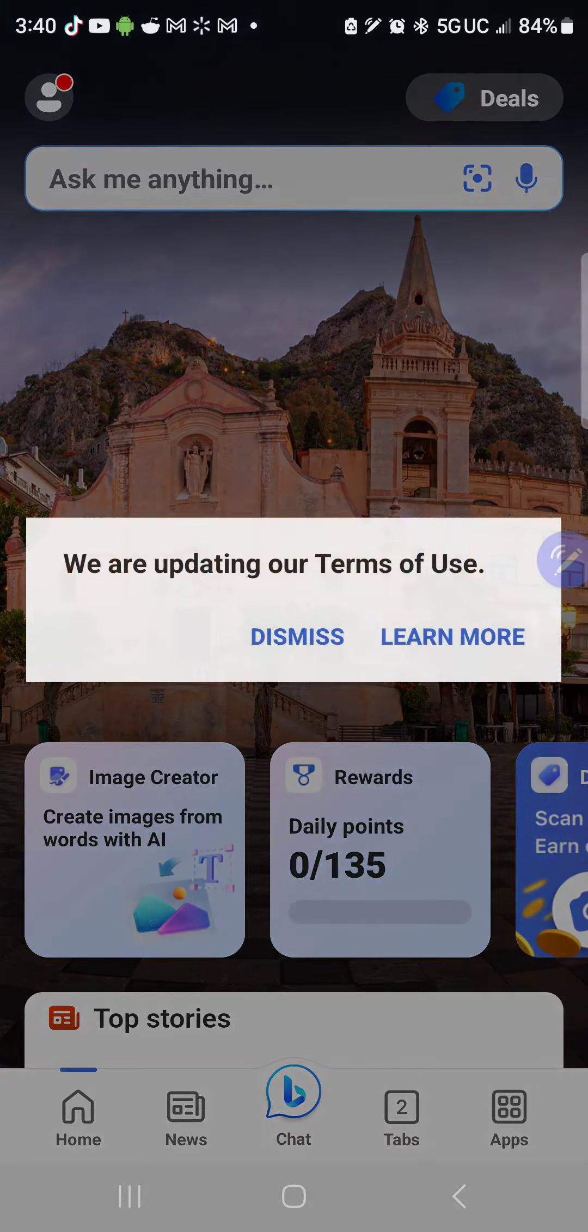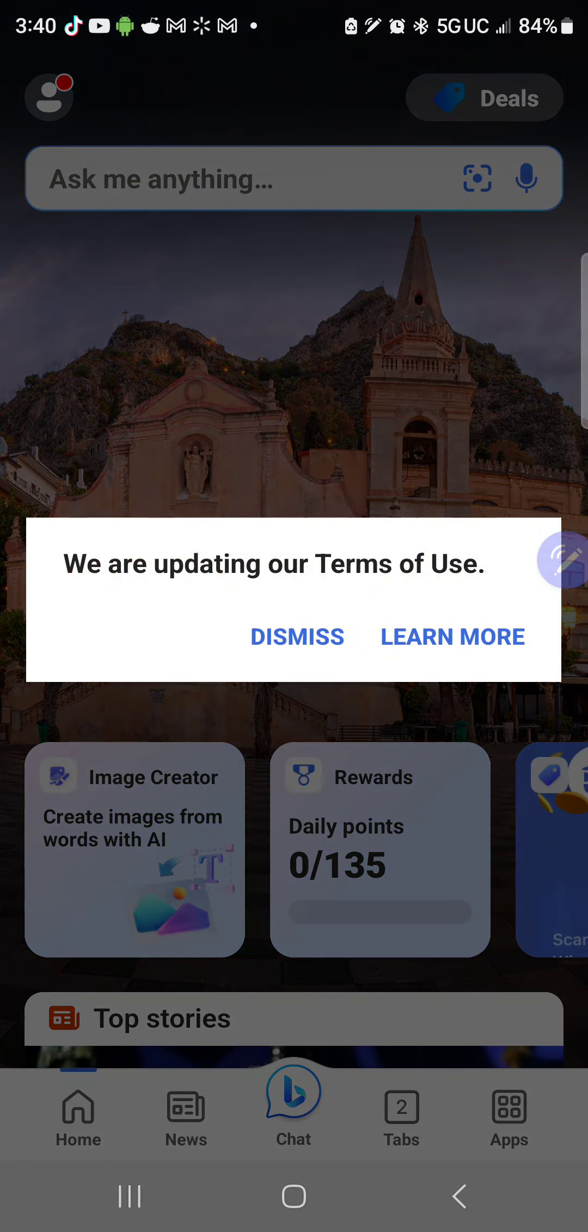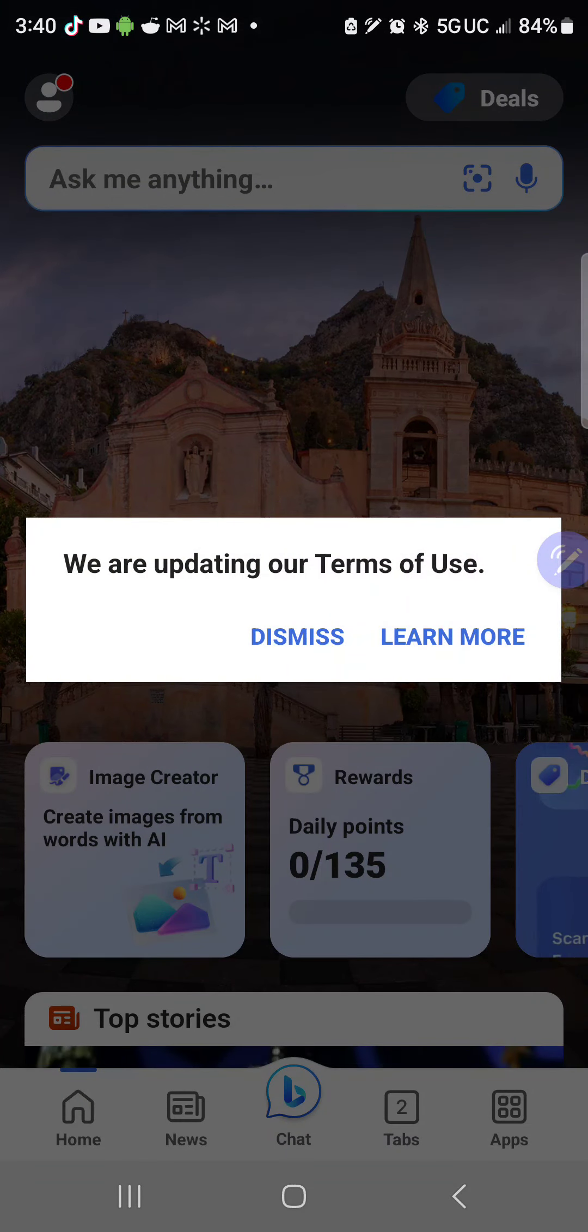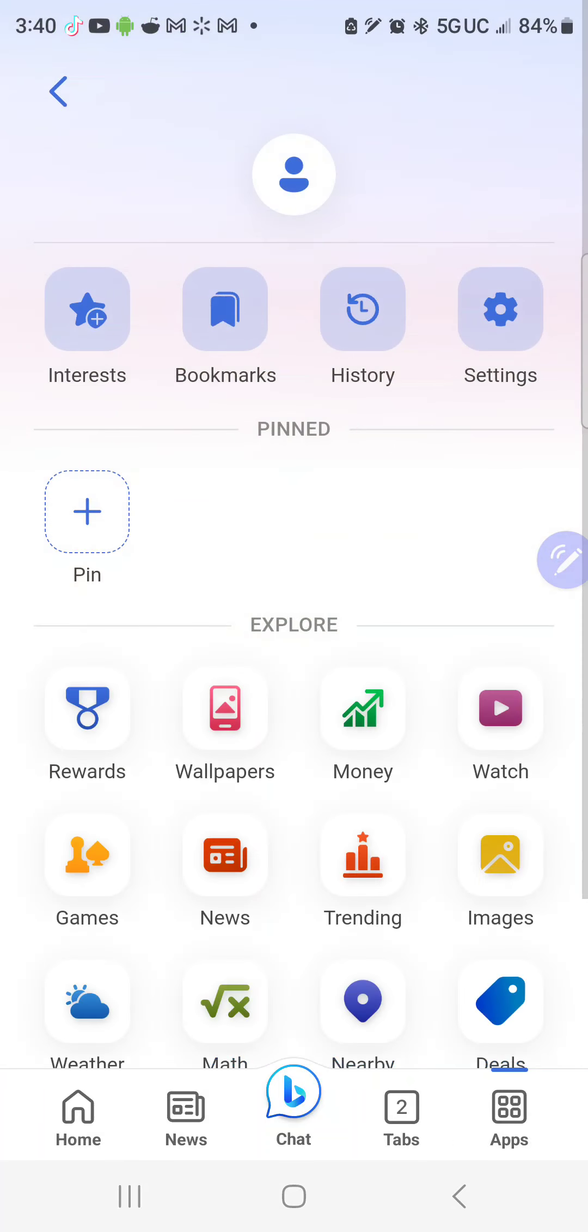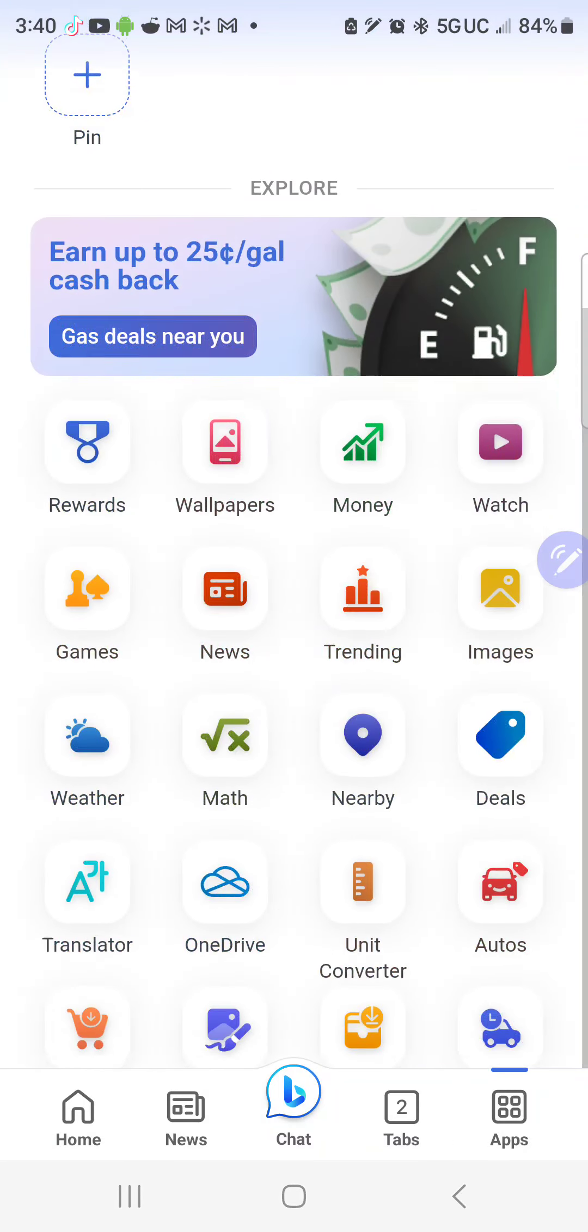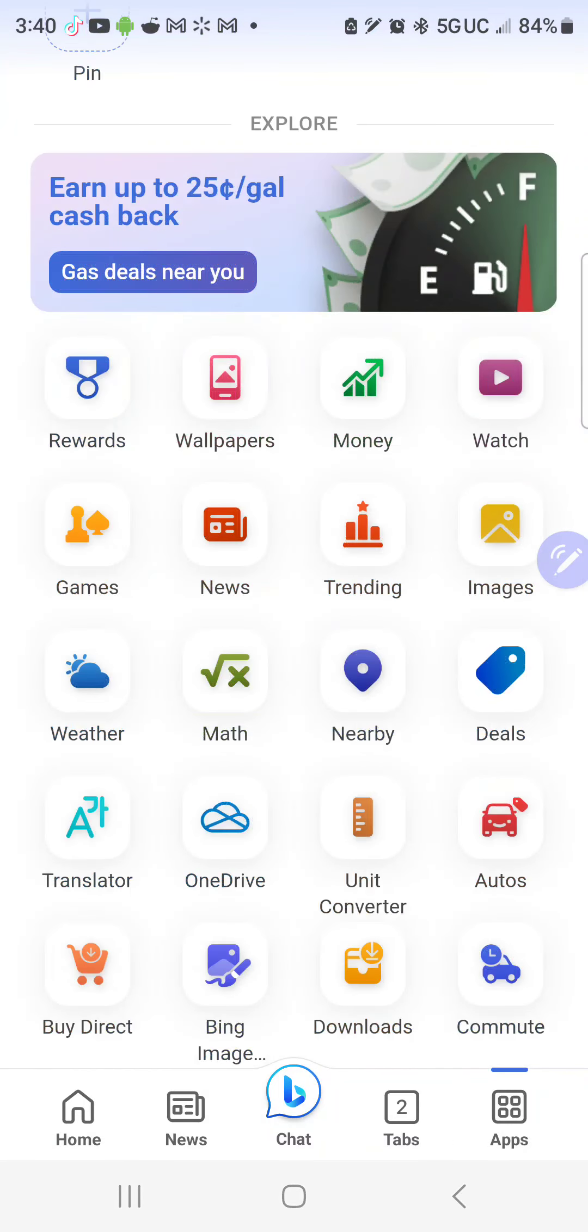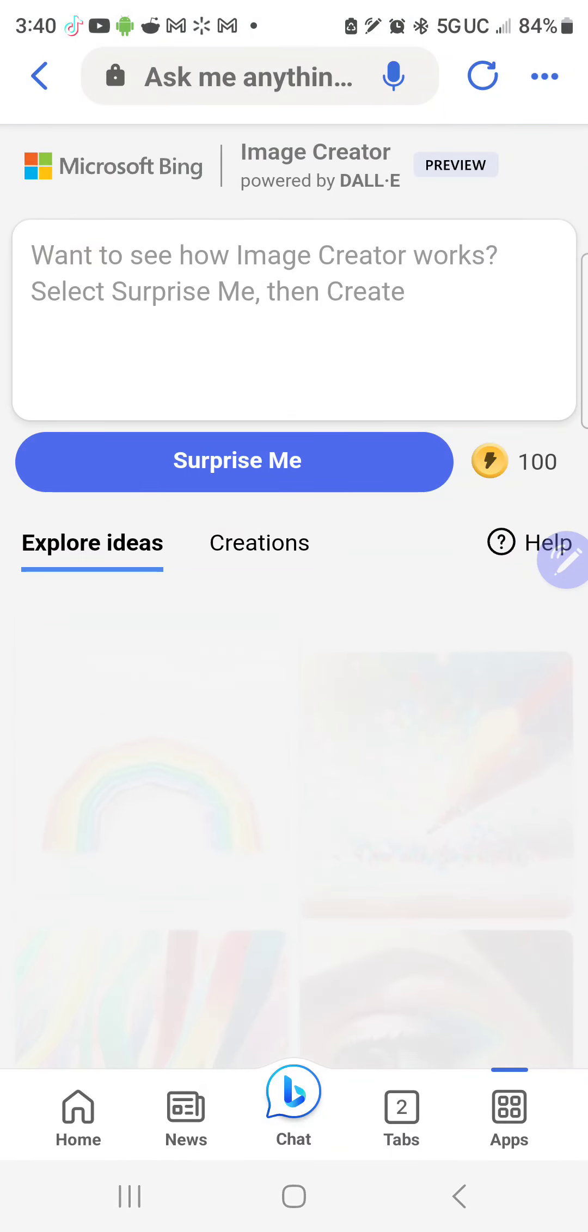We're going to go to the apps here under Bing. I'll dismiss that. Apps here, and then we're going to scroll down to Bing Image Creator.